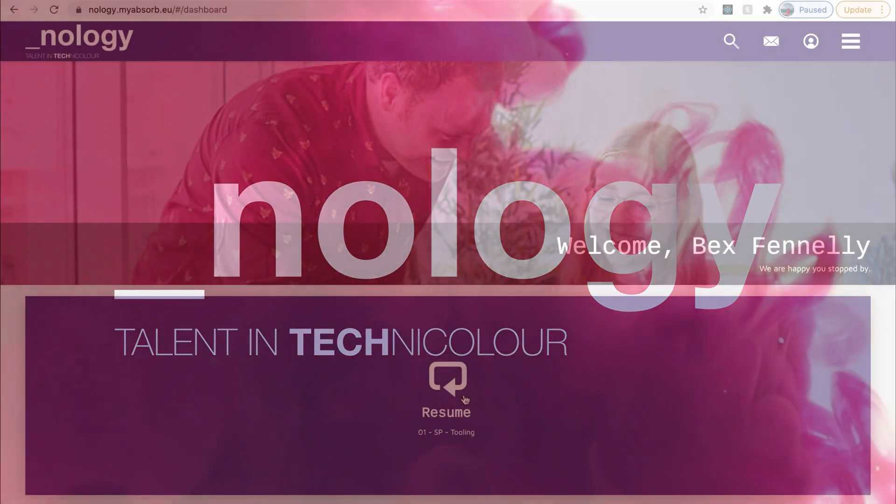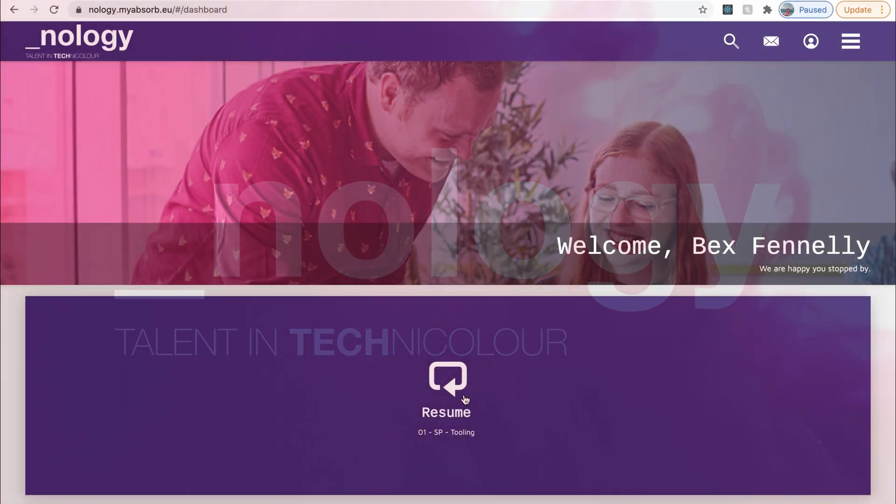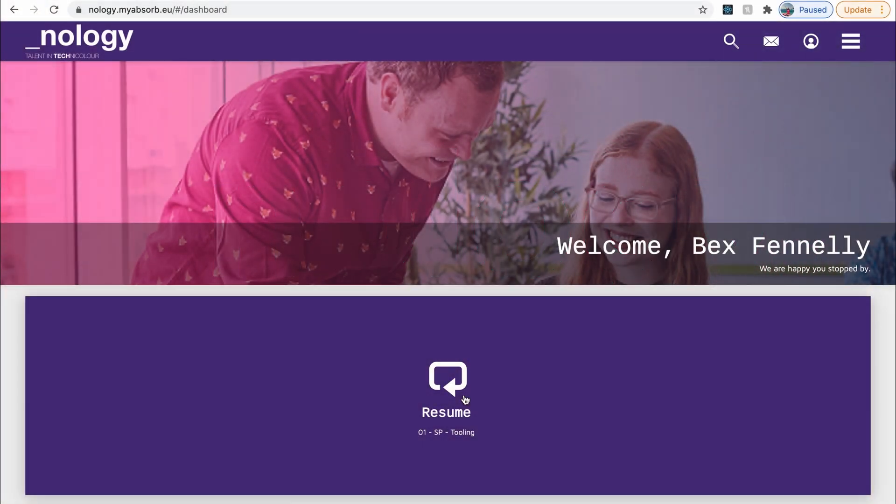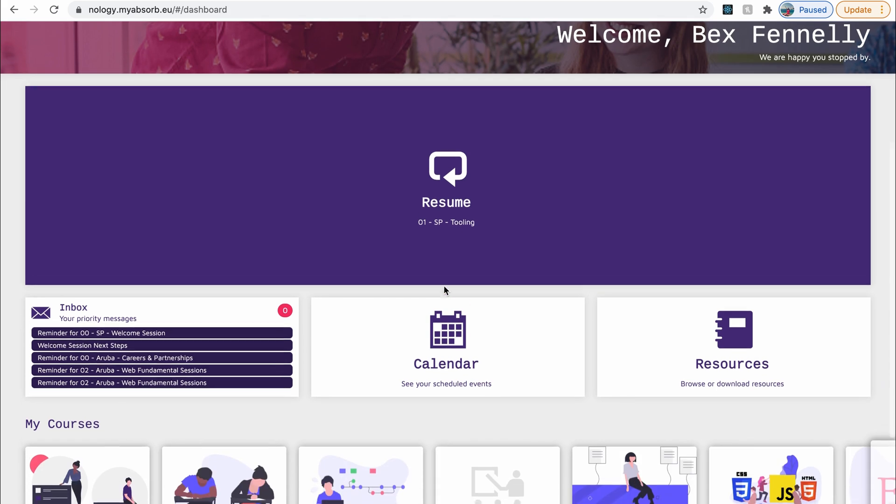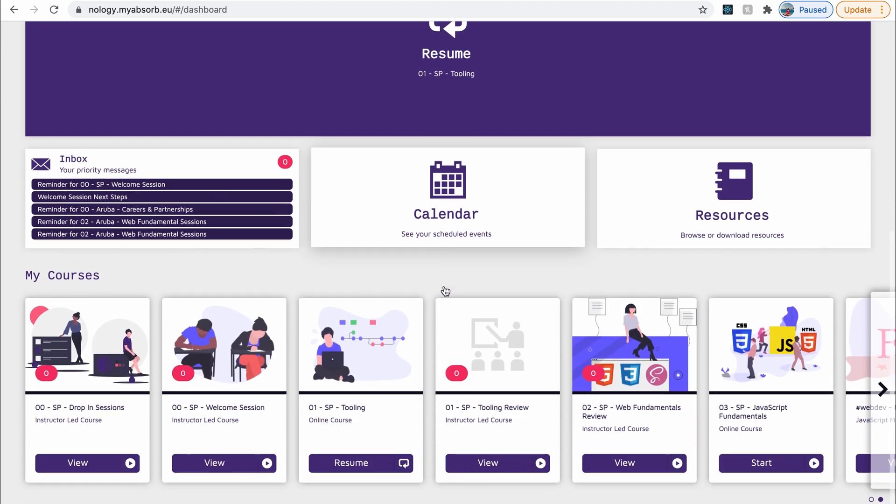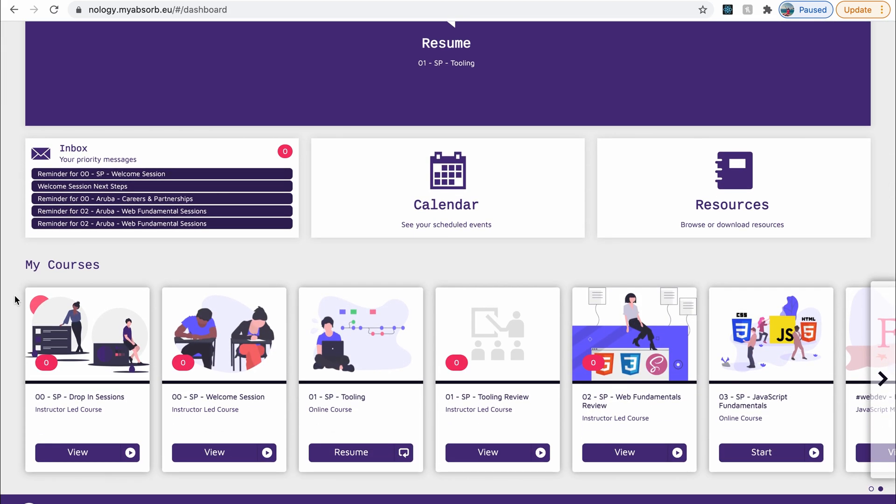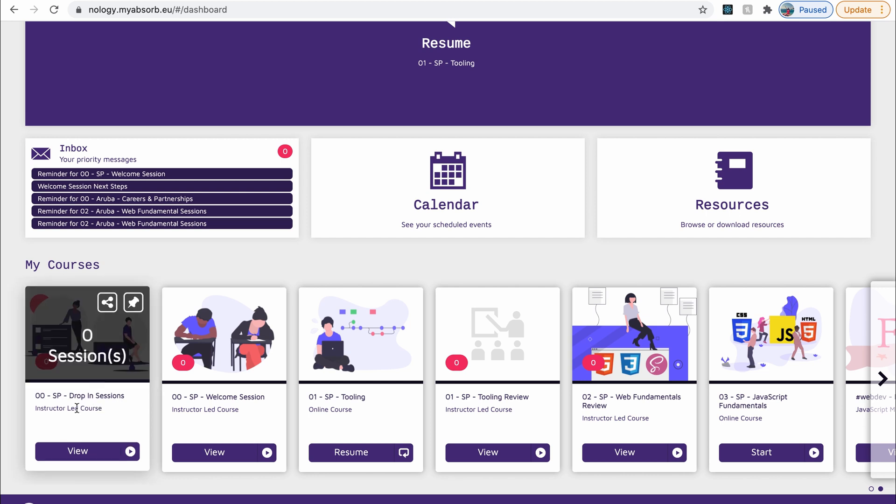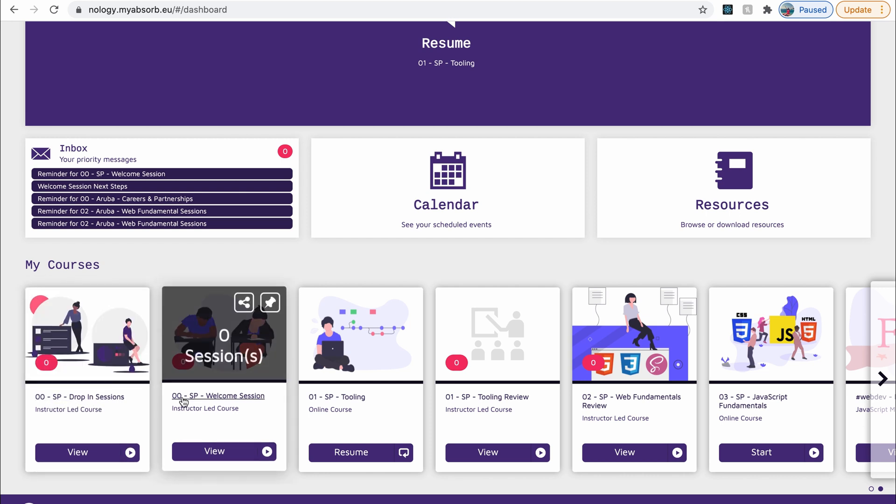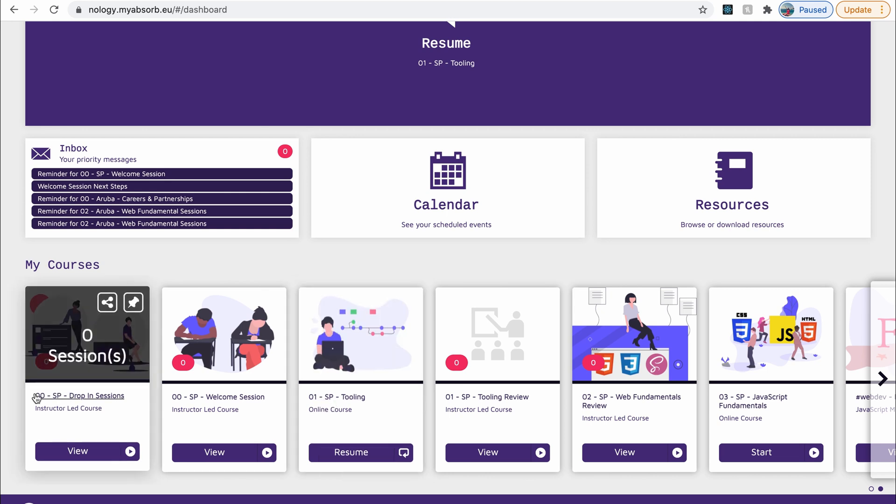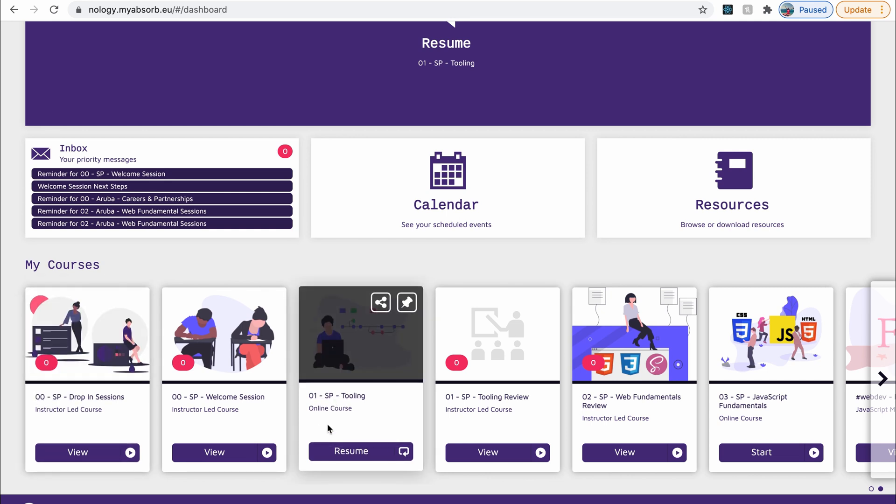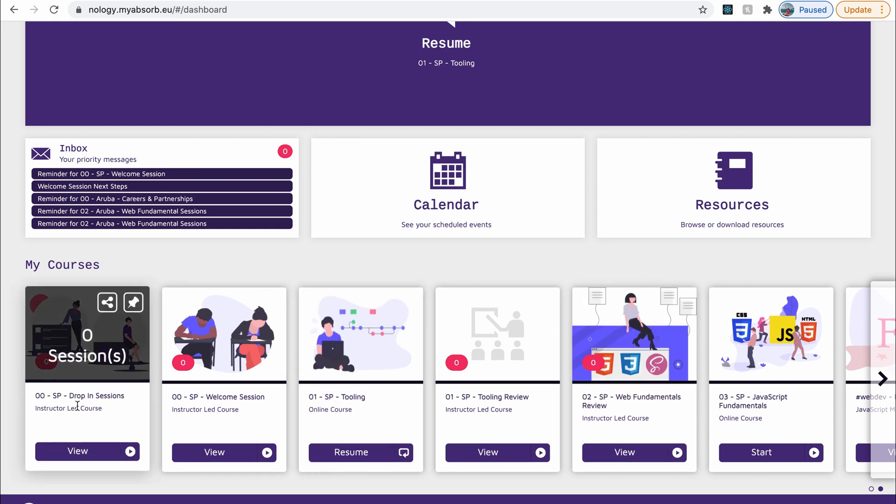So when you sign up to the course, you'll get some login details. And when you sign in, this is what you'll be greeted with. So this is Absorb, the learning platform where all the material is going to be put. And if you scroll down, you'll have my courses, and this will be the self-paced course for you. And you can see that with this SP here that's in each of these sessions. So we have lots of different modules throughout the course.